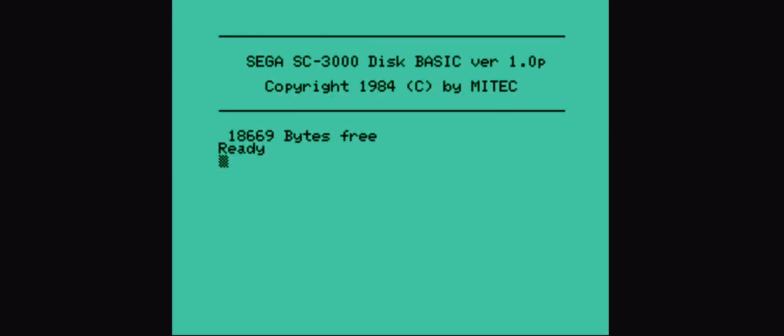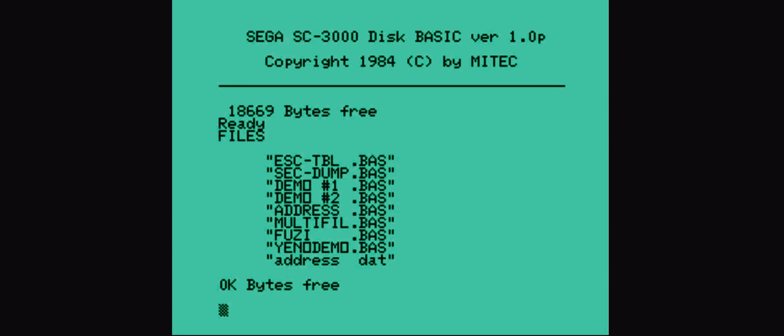However, over time they managed to use it for various interesting things and managed to expand the capacity of the cartridges and everything else. From a technological point of view, even though it was more backward, it was still something interesting. SEGA got the measure of things to then make the quality leap with the Mark III, which then became the Master System here.